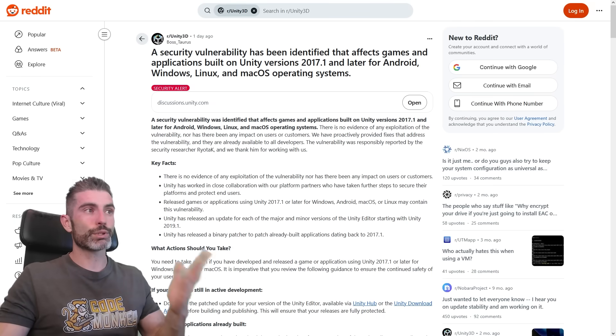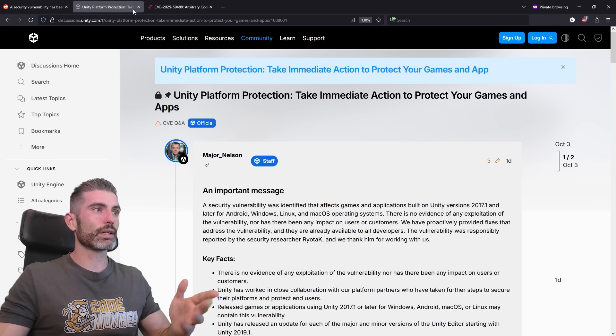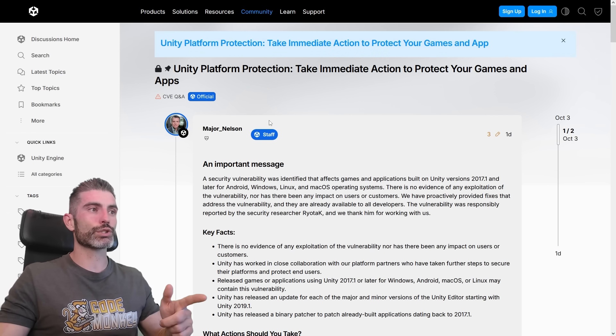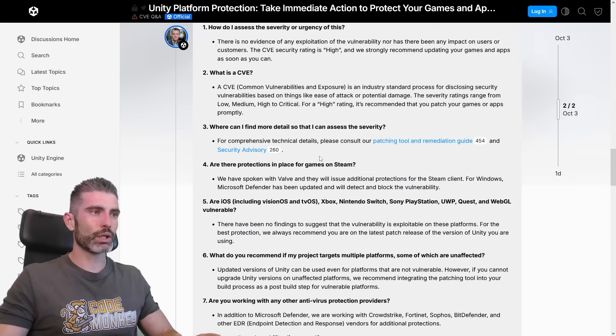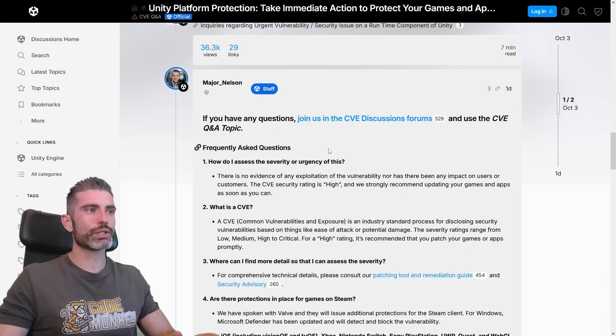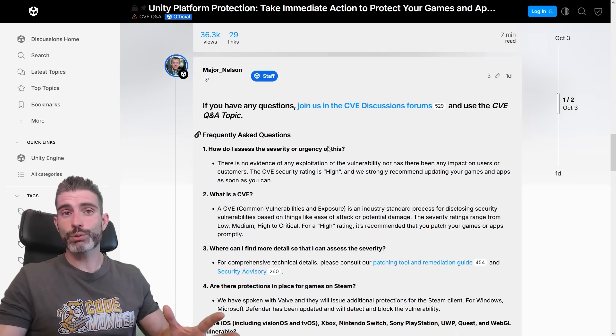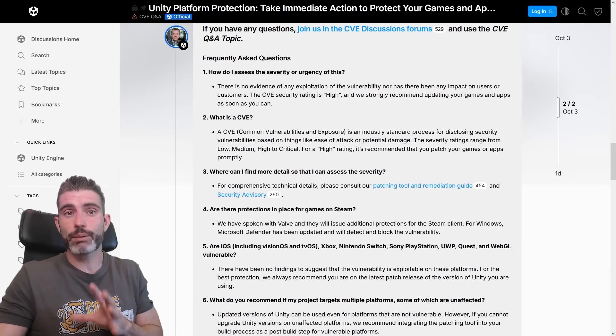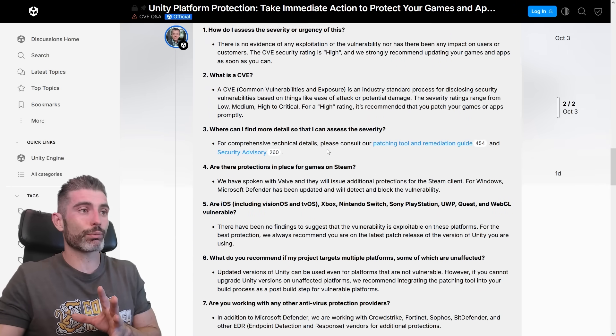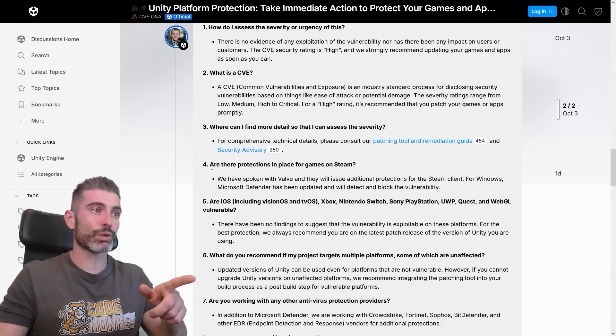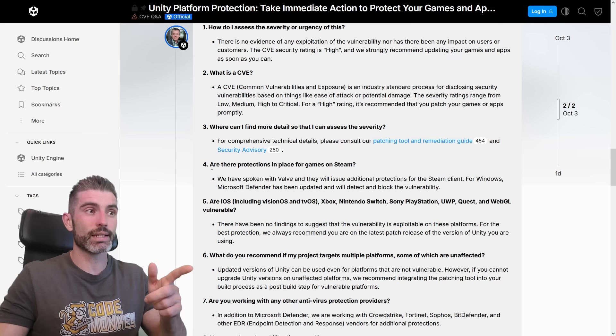They also posted about this on Reddit and on their own discussion forum. So over here, they also have an FAQ with a bunch more questions. And for me, the most important thing since I make PC Steam games, for me, the most important one is this one, like I said.